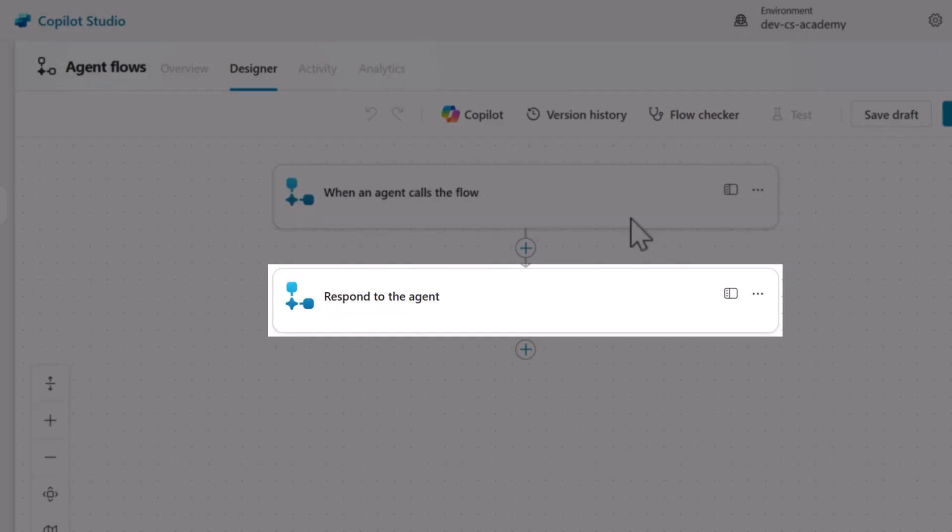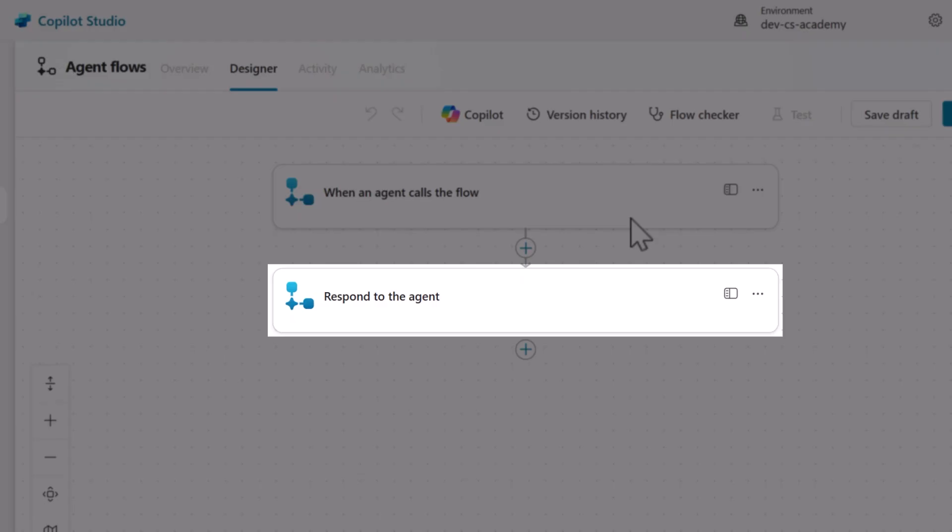Secondly, the action called Respond to the agent sends output values back to our agent, creating a seamless data exchange between conversation and automation.